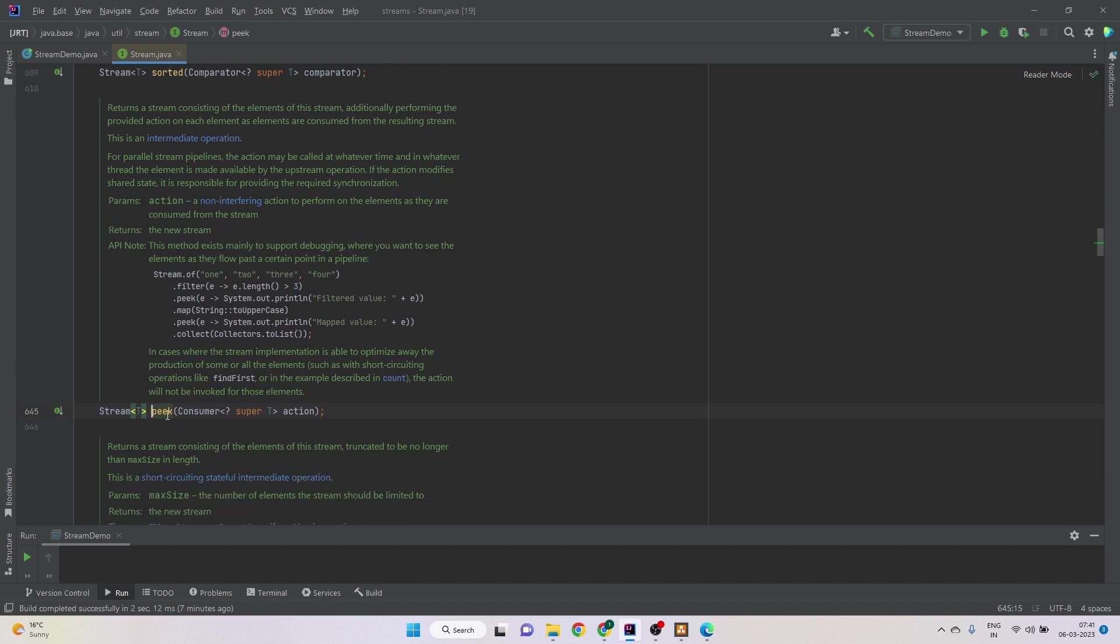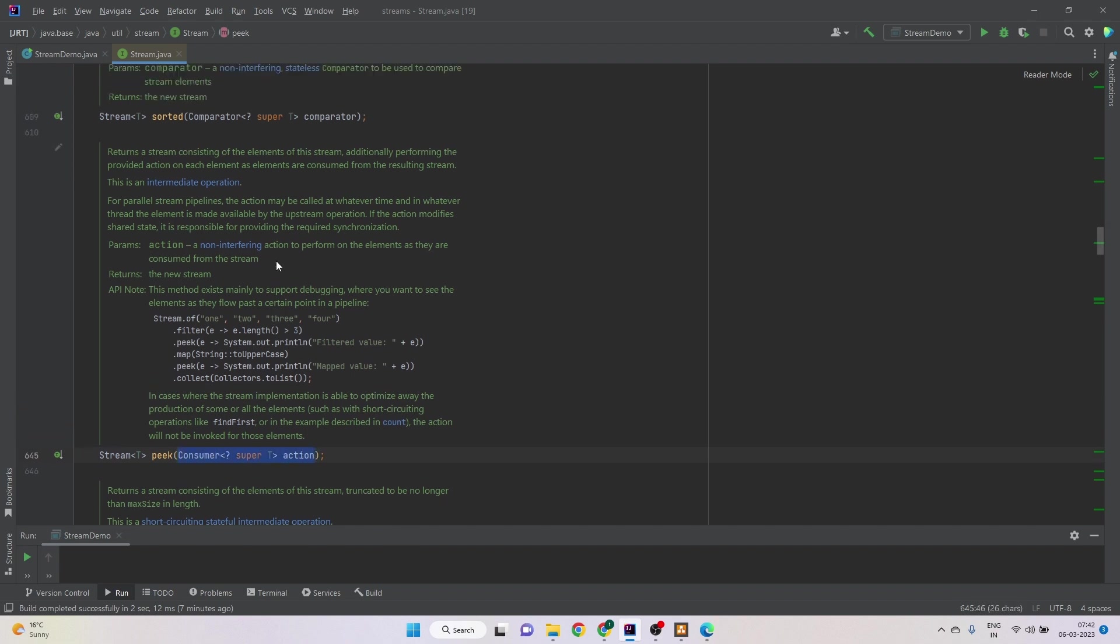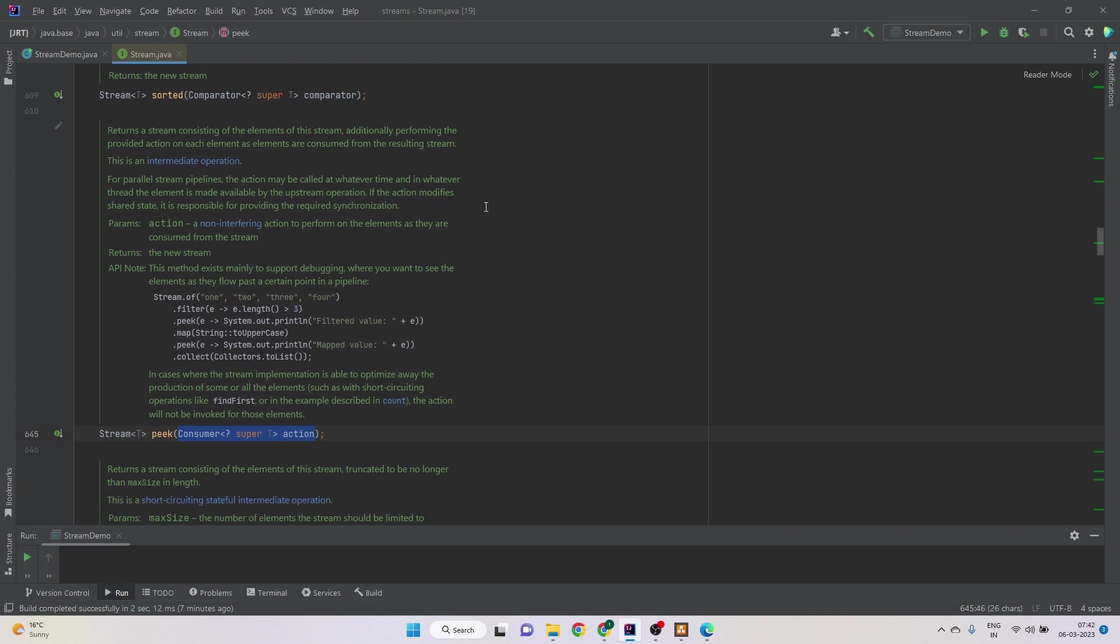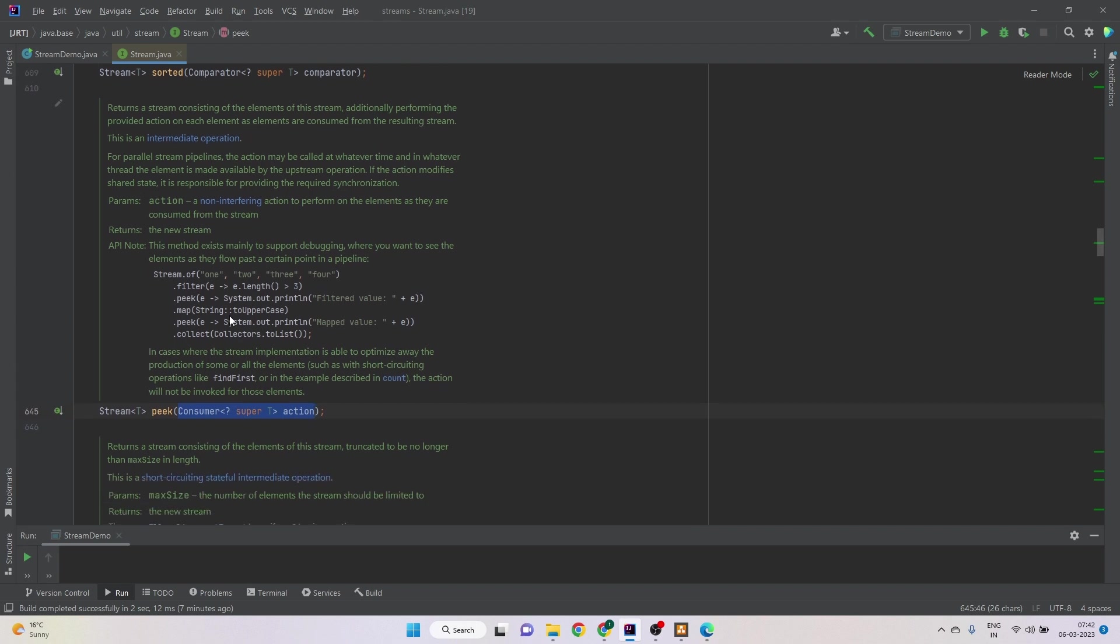So peek is a method same as other intermediate operations. It accepts a consumer. The documentation says that it returns a stream consisting of the elements of the stream, additionally performing the provided action on each element as elements are consumed from the resulting stream. What it means is that when we are calling the peek, same as any other intermediate operation, it will receive one element at a time from the stream.